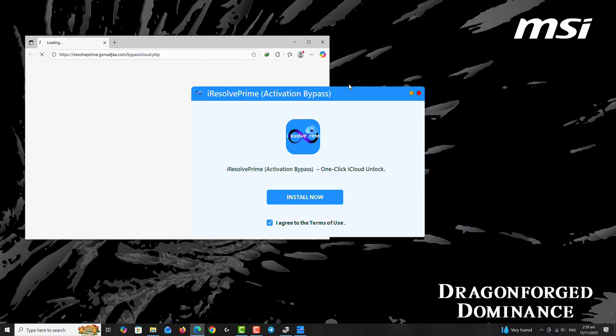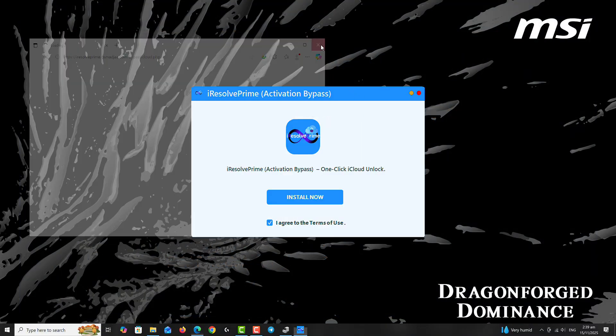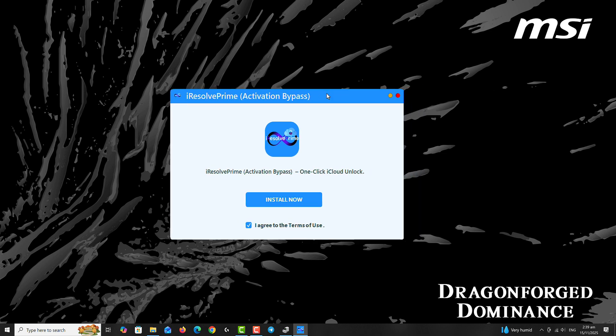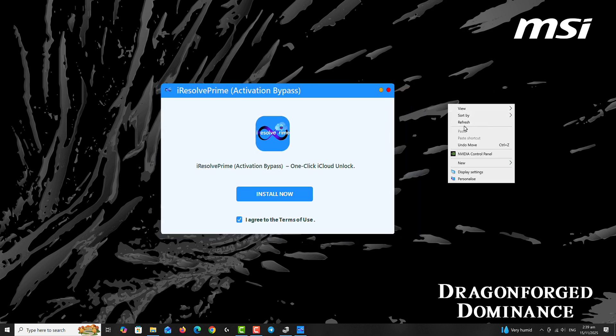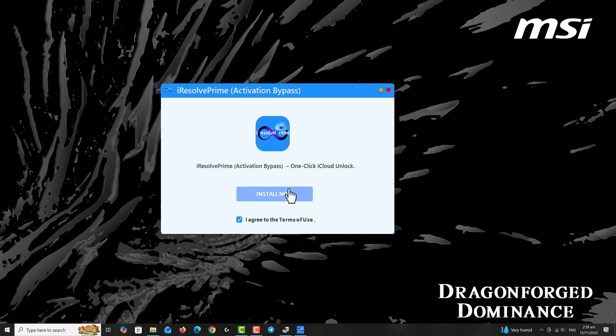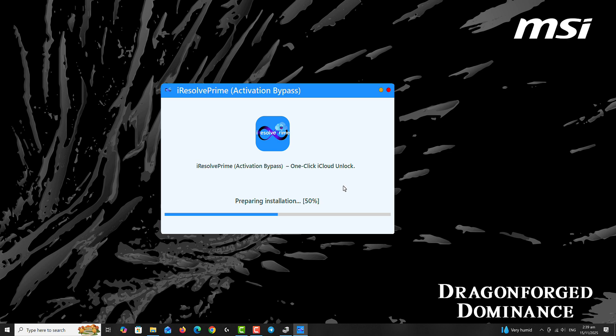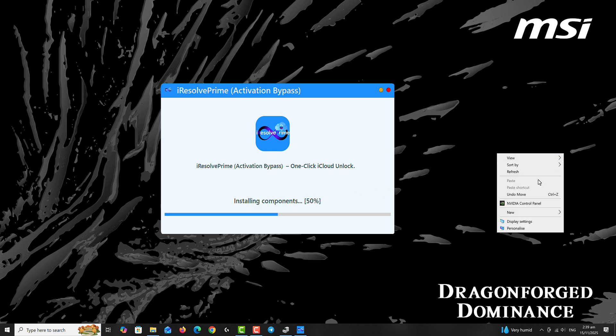Hey YouTube, RB here. Thank you so much for clicking on this video and welcome back to another exclusive iCloud bypass video tutorial. Today we are going to be using Iris of Prime Activation Bypass, a one-click standalone software that is available for Windows users.